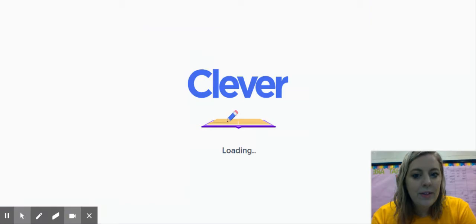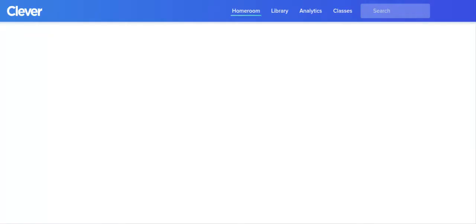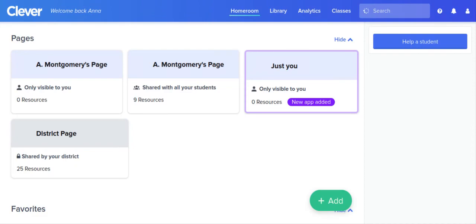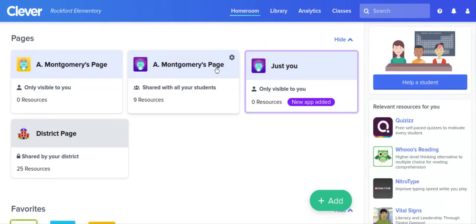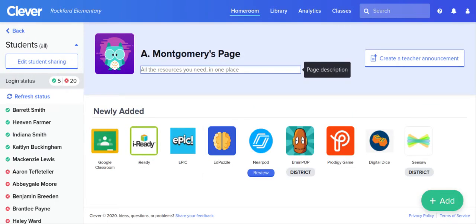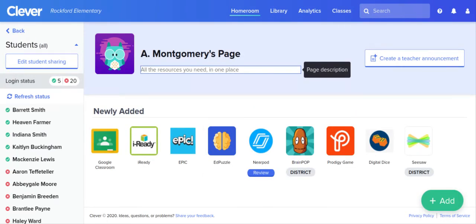And it really should just bring you right in to this home page and you will see a Montgomery's page — that's me — and you click on that and that's going to take you to this page that has all of our stuff including Seesaw on it.